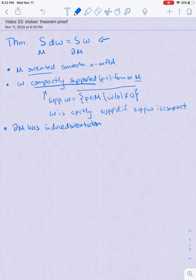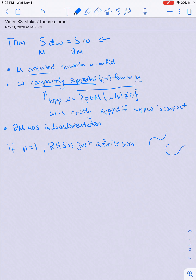One final thing to note: if N equals 1, then the boundary of M is a 0-manifold, so the right-hand side is just a finite sum. For example, if M is a 1-manifold oriented somehow, then the integral of omega over the boundary of M is the value of omega — which is now just a function — at the positive endpoint minus the value at the negative endpoint. Points with no endpoints, like a circle, contribute nothing.